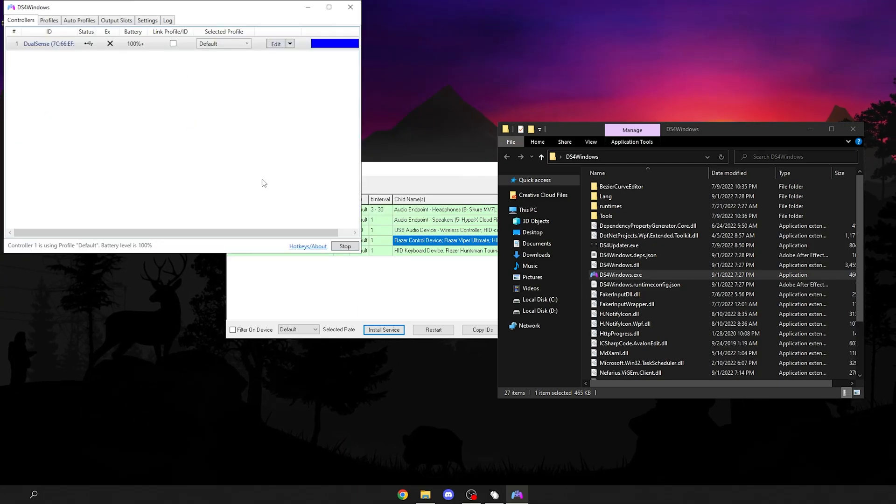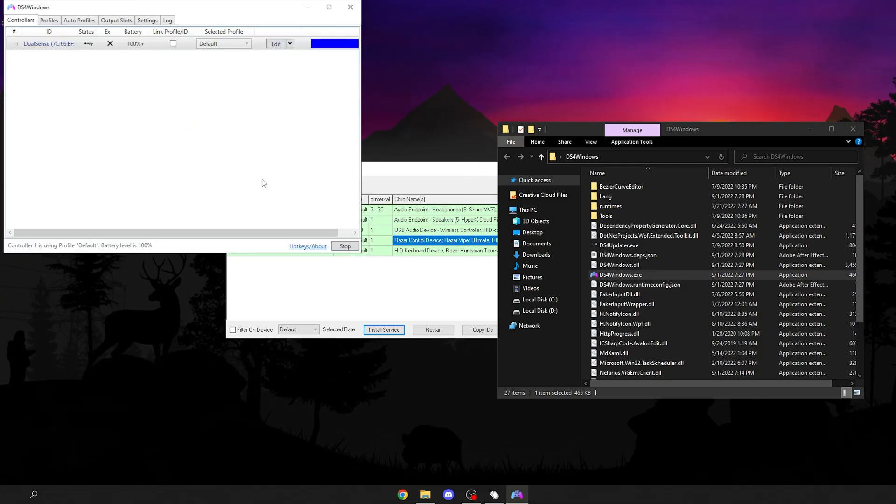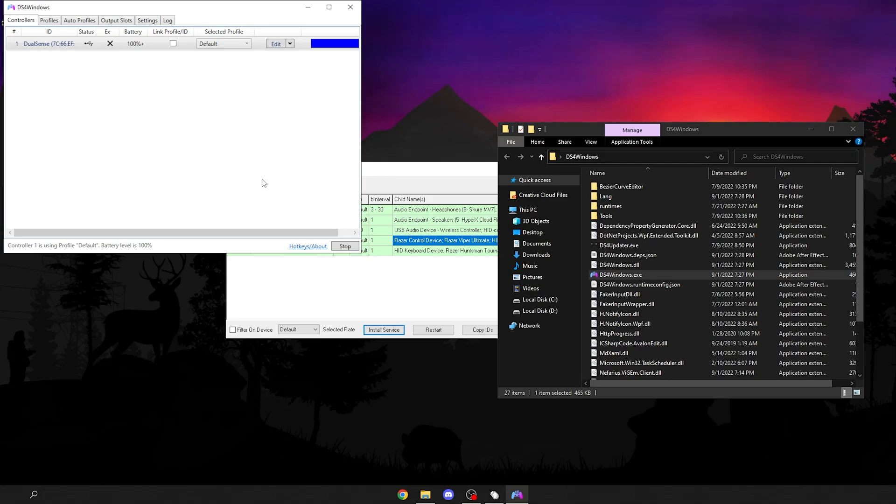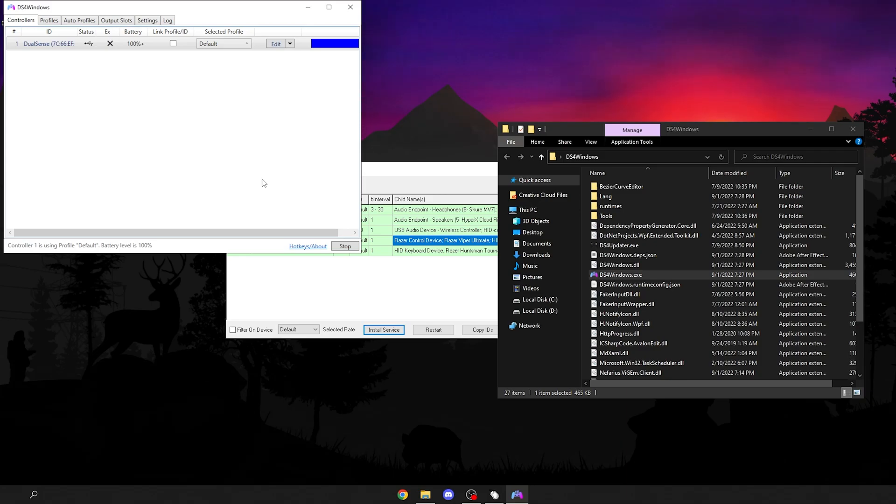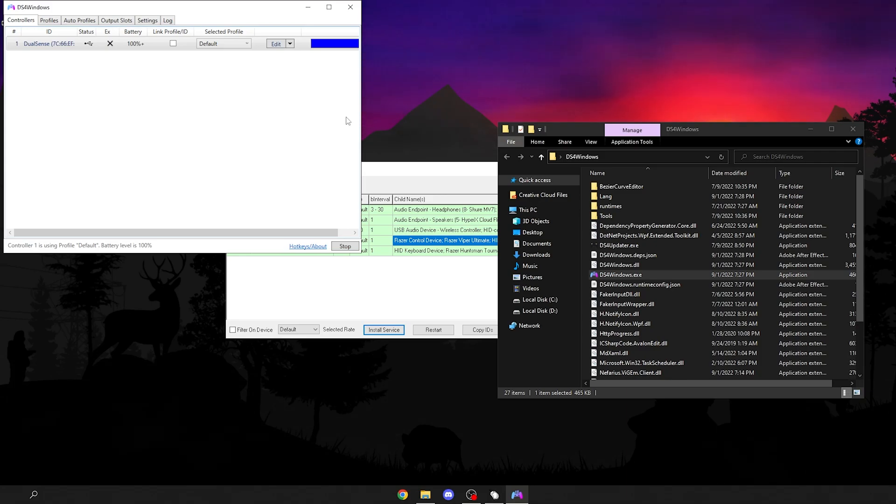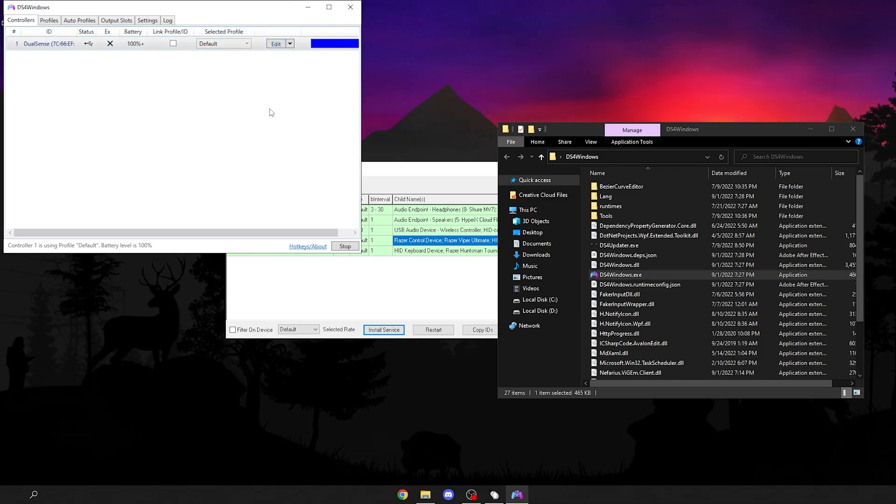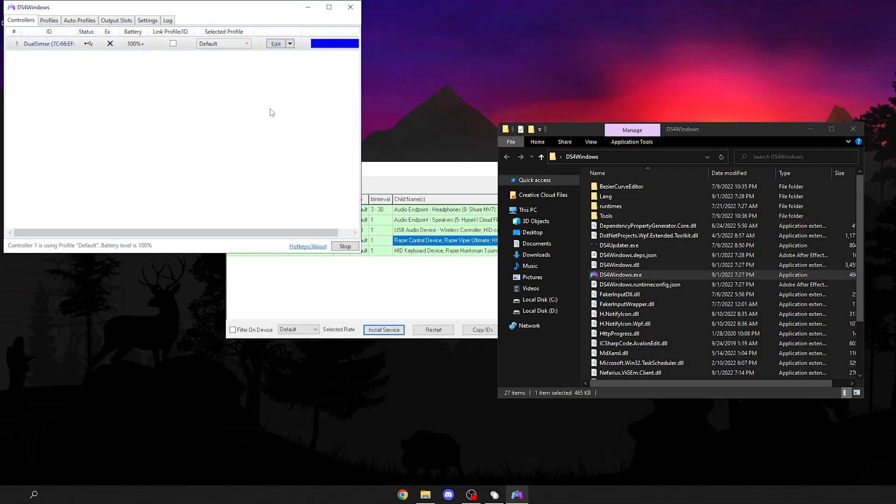And yeah, those are the best settings for your controller. You went through the whole process. This gives you the lowest input delay and the lowest dead zone for your controller. Also makes it so you don't have any weird settings, no anti-dead zone, none of that stuff. If you did enjoy this video, make sure to like the video and subscribe. Also check out my other tutorials for more Call of Duty stuff. Peace.